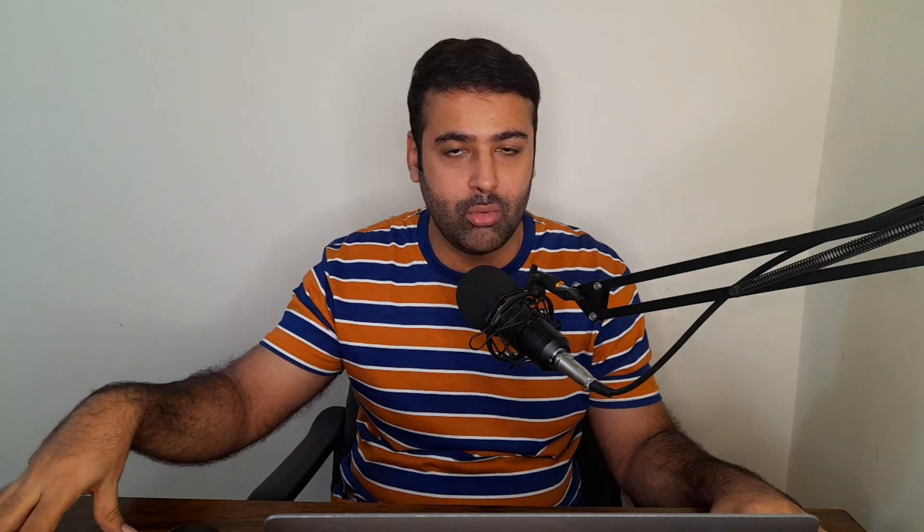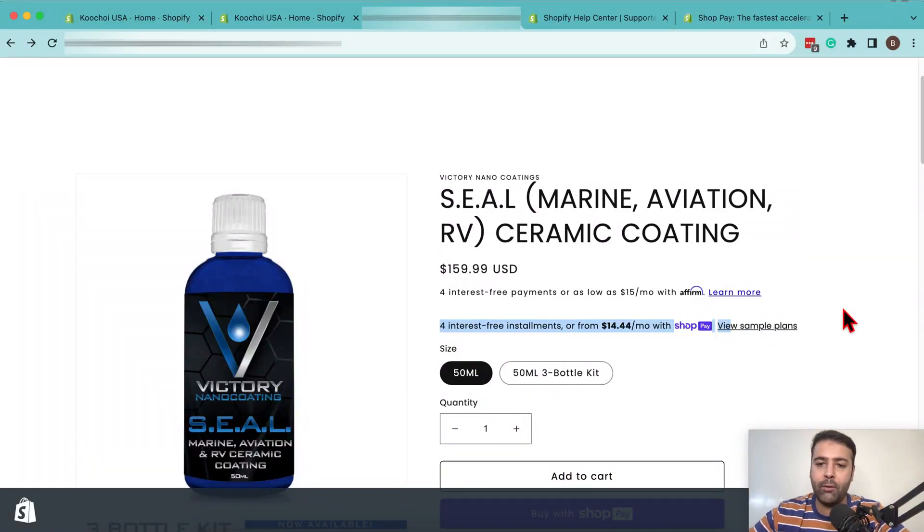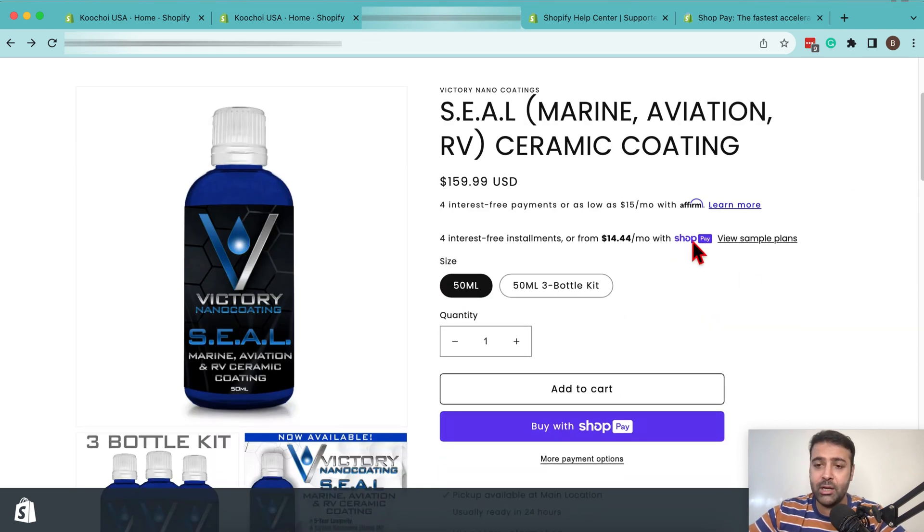Shopify has an app named Shop. If you go to your Android app store or your iPhone store, you can search for that app by the name of Shop. That app will show all of the Shopify stores that are selling any products, and you can check out all of the products through that app from all the different sellers in the Shopify stores.